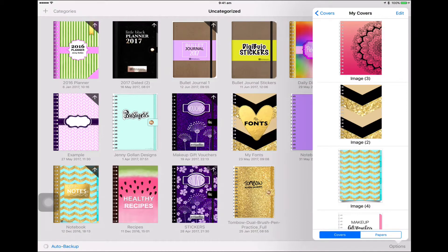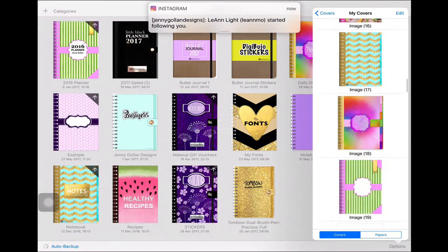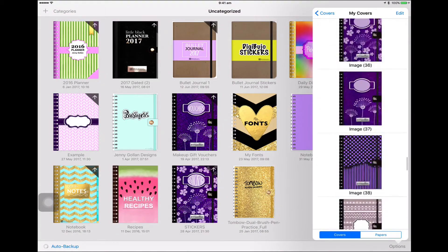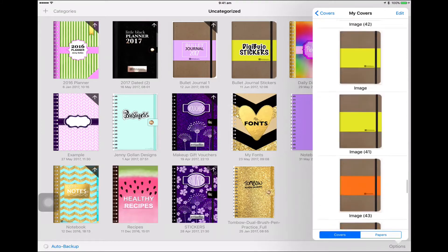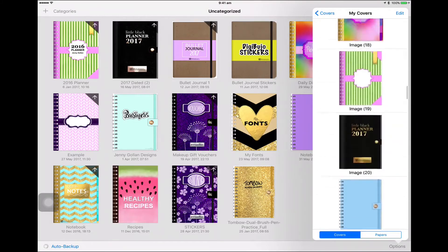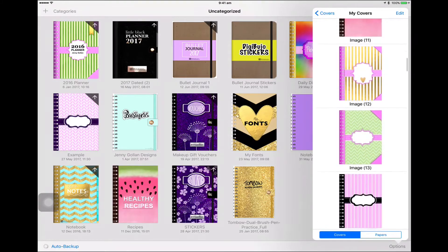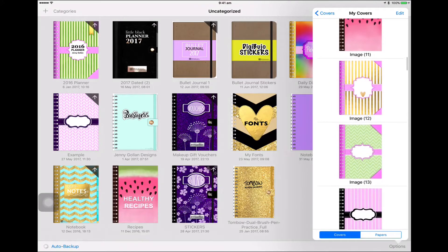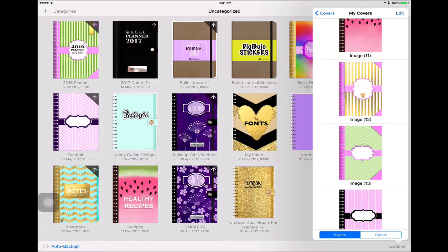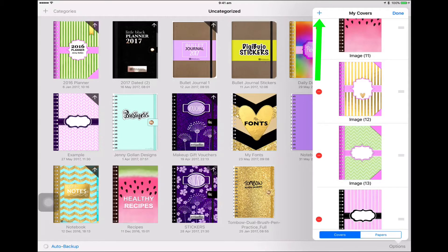Now these are all covers that I've made myself so you're not going to see them there. You can add them one at a time. To add a new cover image or a page image, I've actually done another video on that, but I'll show you here now quickly. Edit, top right.